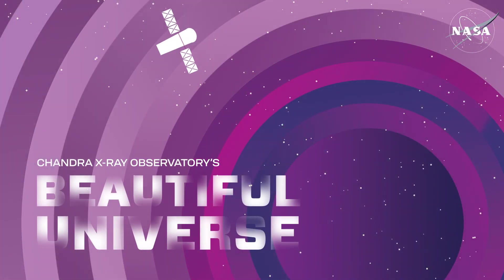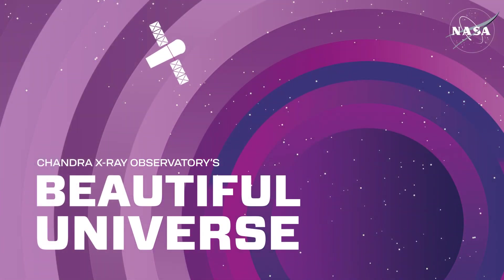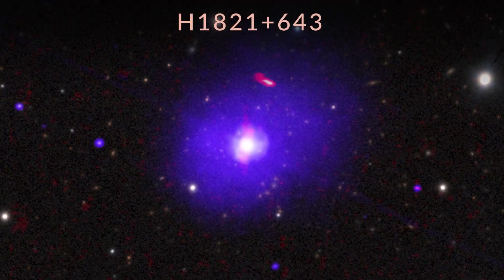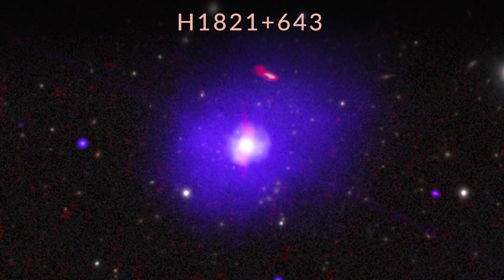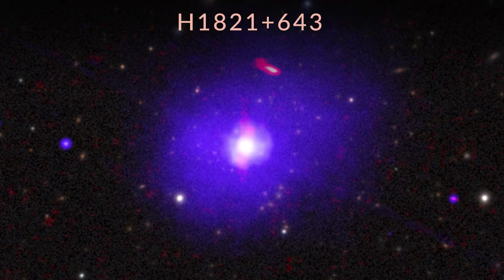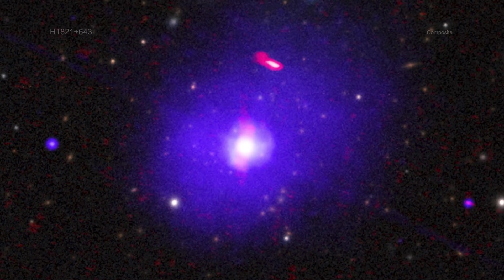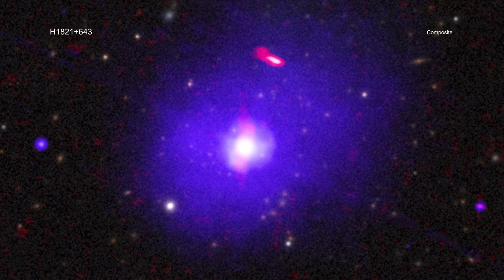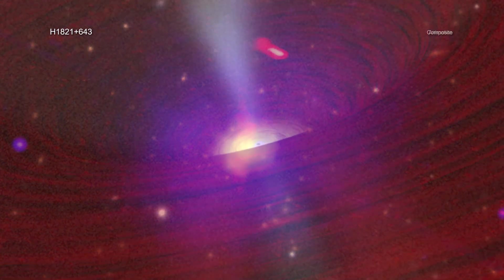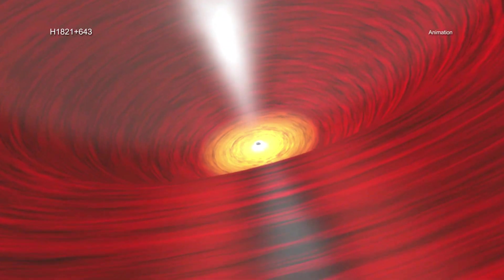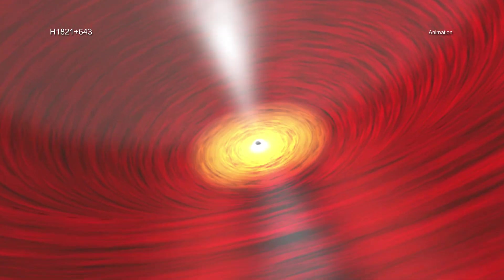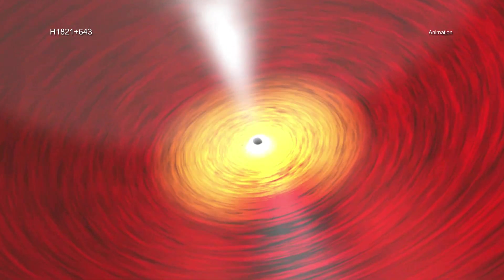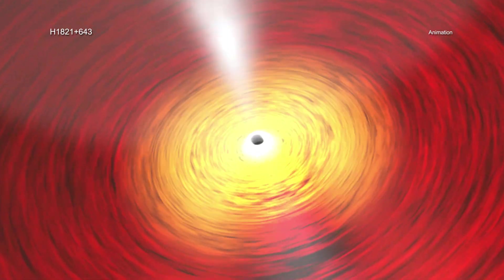Visit Chandra's Beautiful Universe, H1821+643. Astronomers have made a record-breaking measurement of a black hole's spin, one of two fundamental properties of black holes.